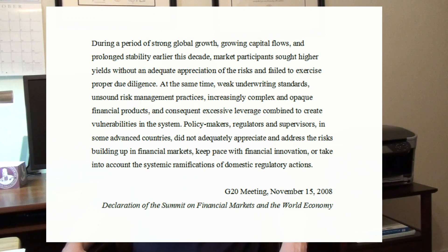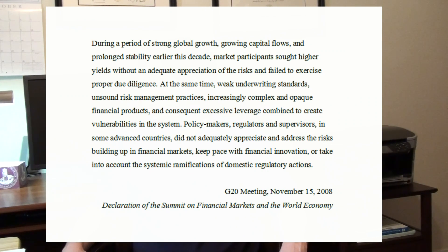At the same time, weak underwriting standards, unsound risk management practices, increasingly complex and opaque financial products, and consequent excessive leverage combine to create vulnerabilities in the system.